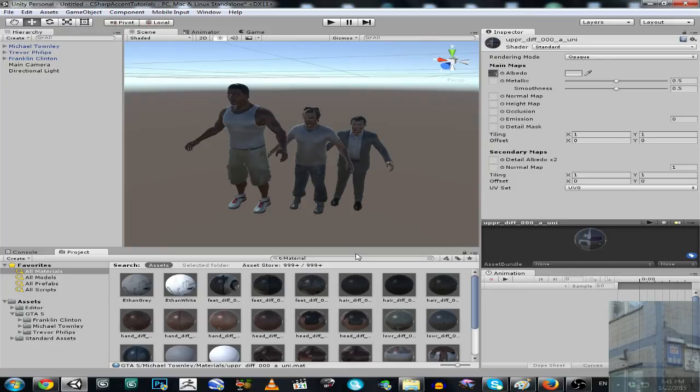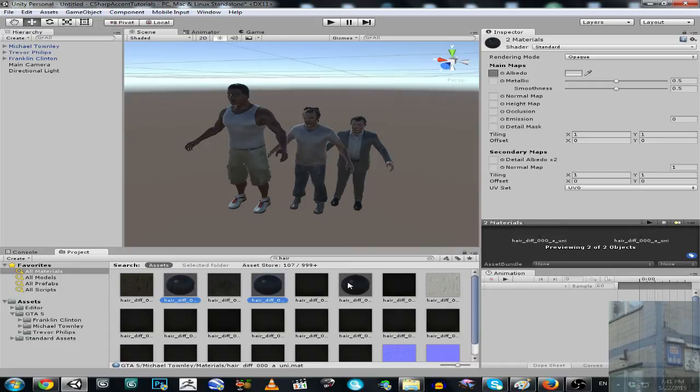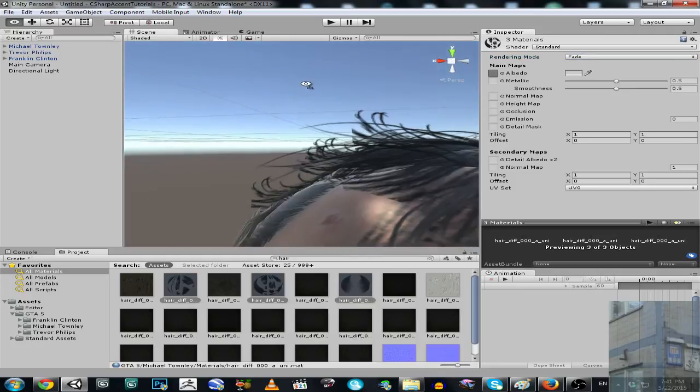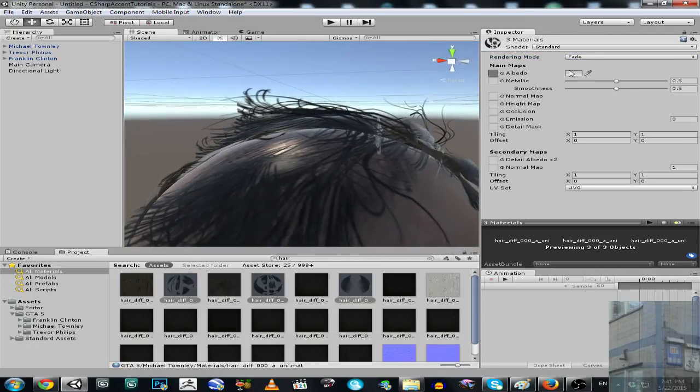Now let's select all hair materials and make it not opaque, let's make it fade. And you can see now that hair is fixed.